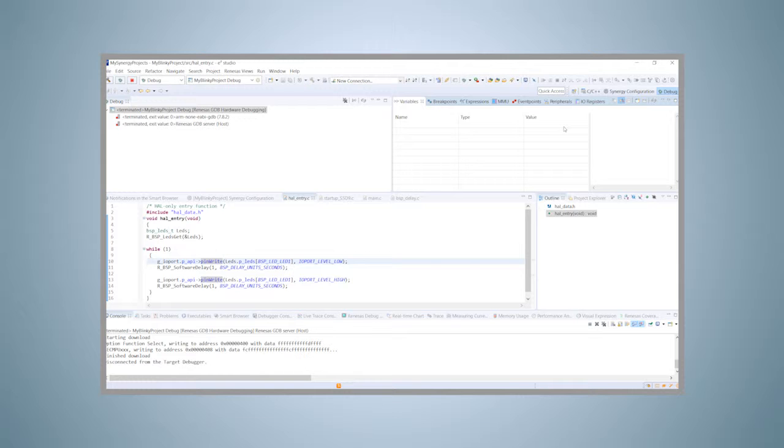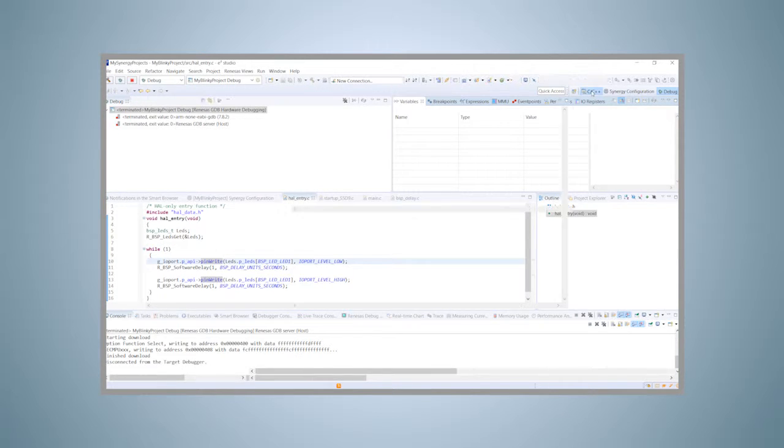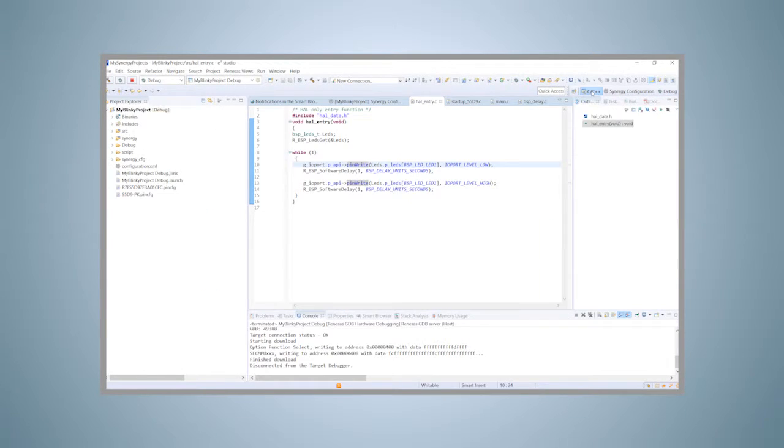Note that the debug perspective does not close automatically, so click on the C, C++ perspective button to switch back to the editing perspective.